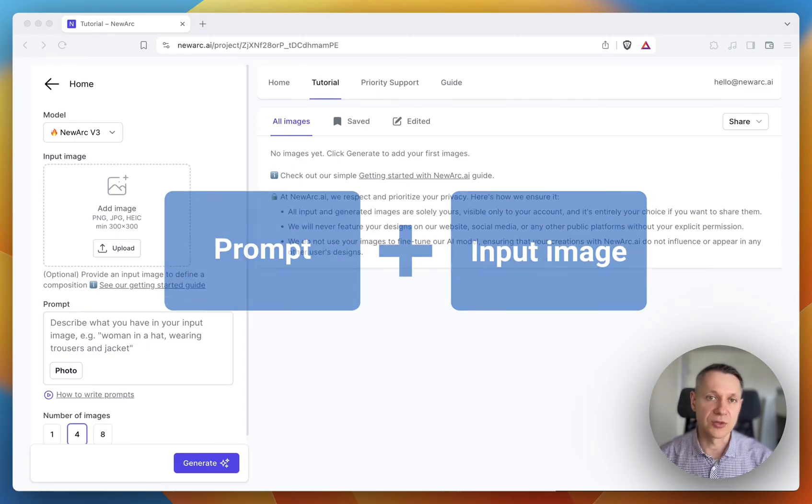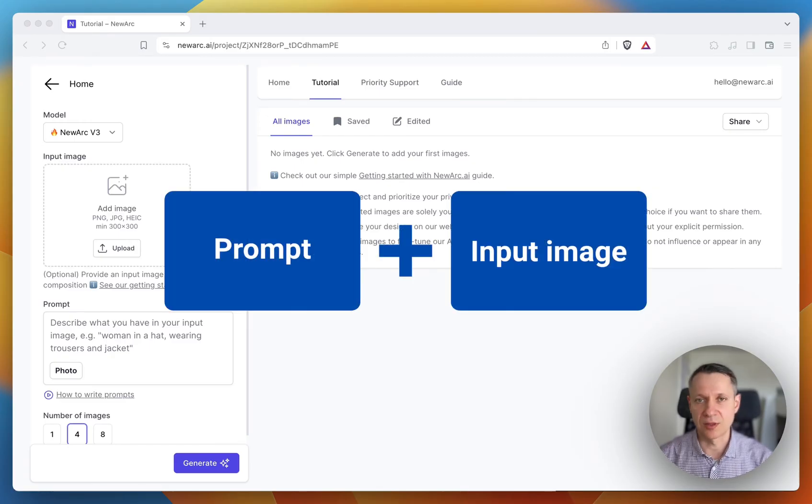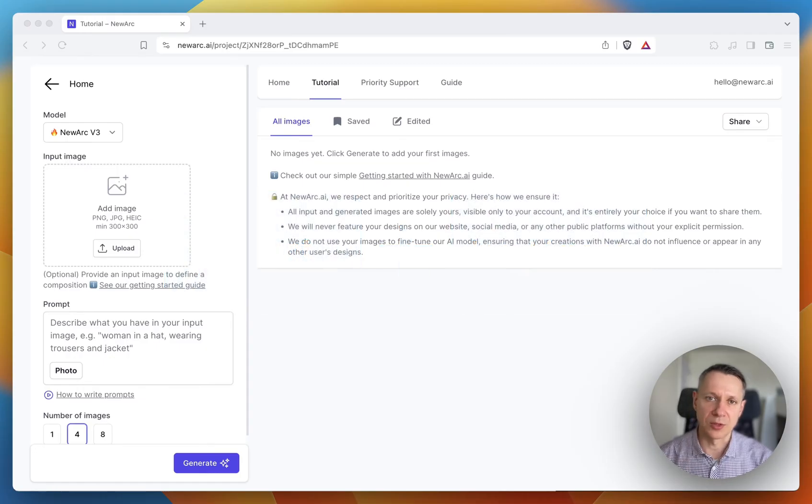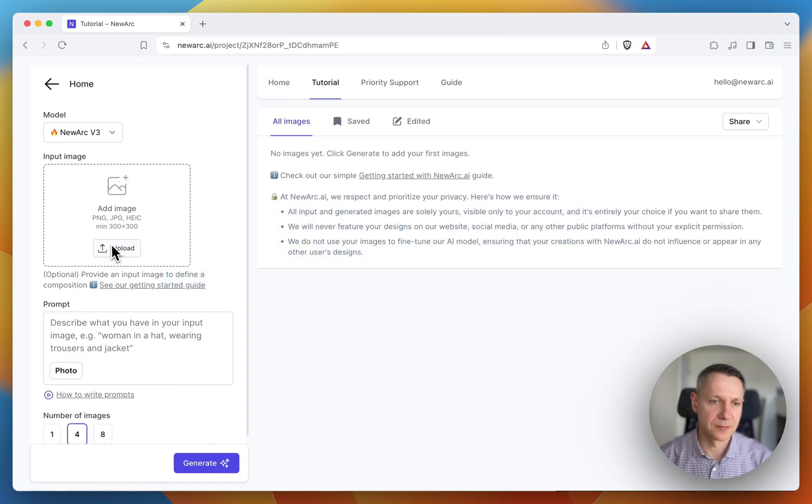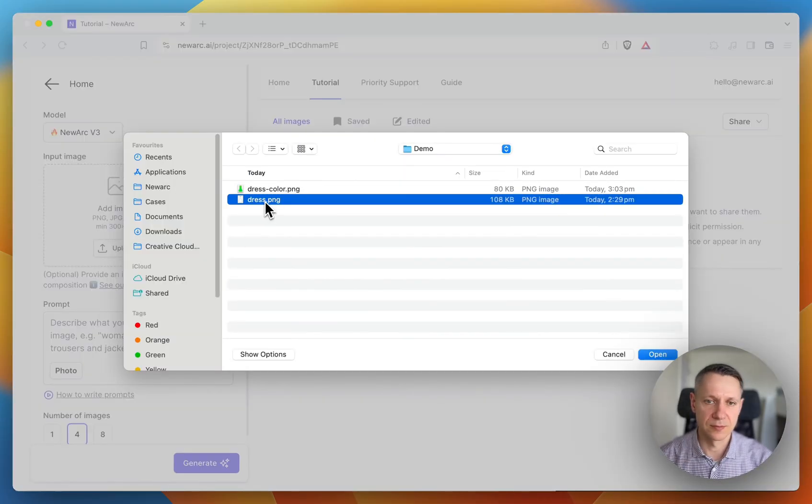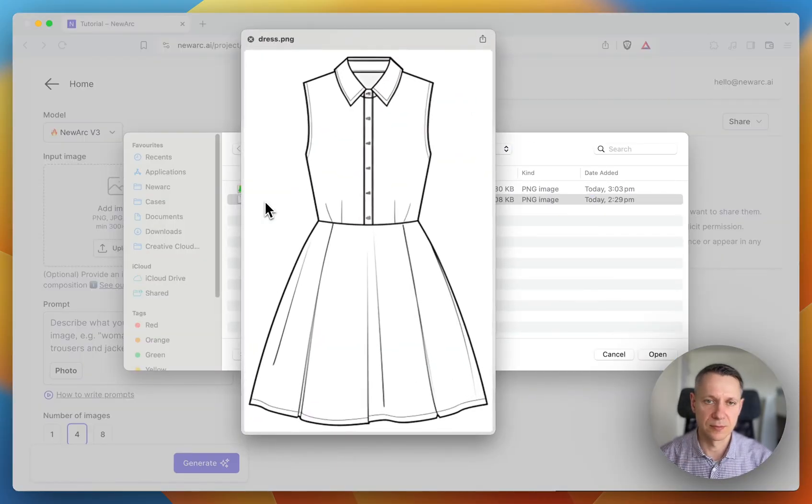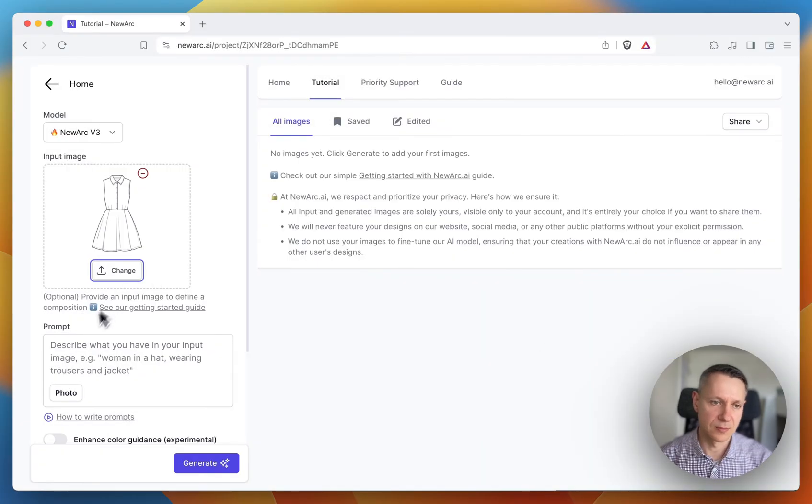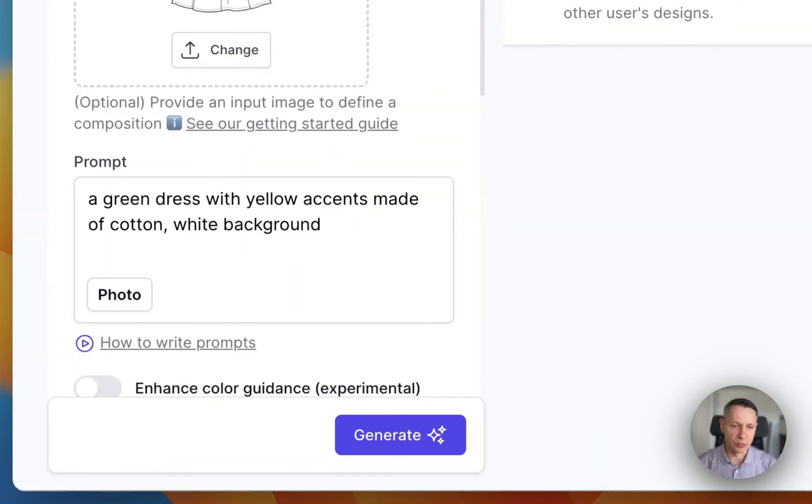There are two components in image generation: the prompt and the input image. Let me upload an input image and write a prompt. A green dress with yellow accents made of cotton, white background.